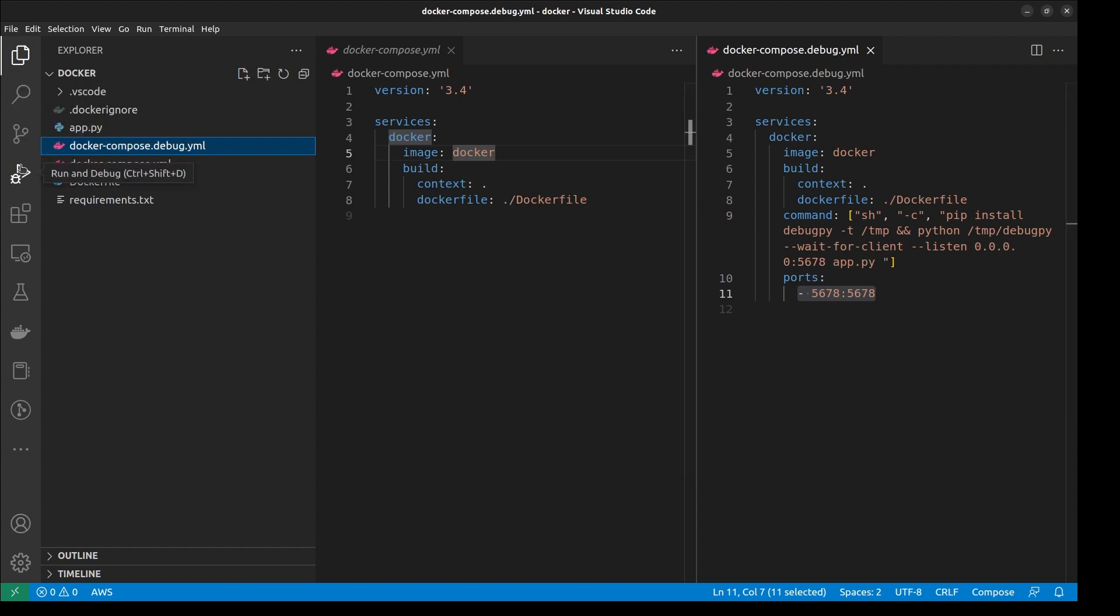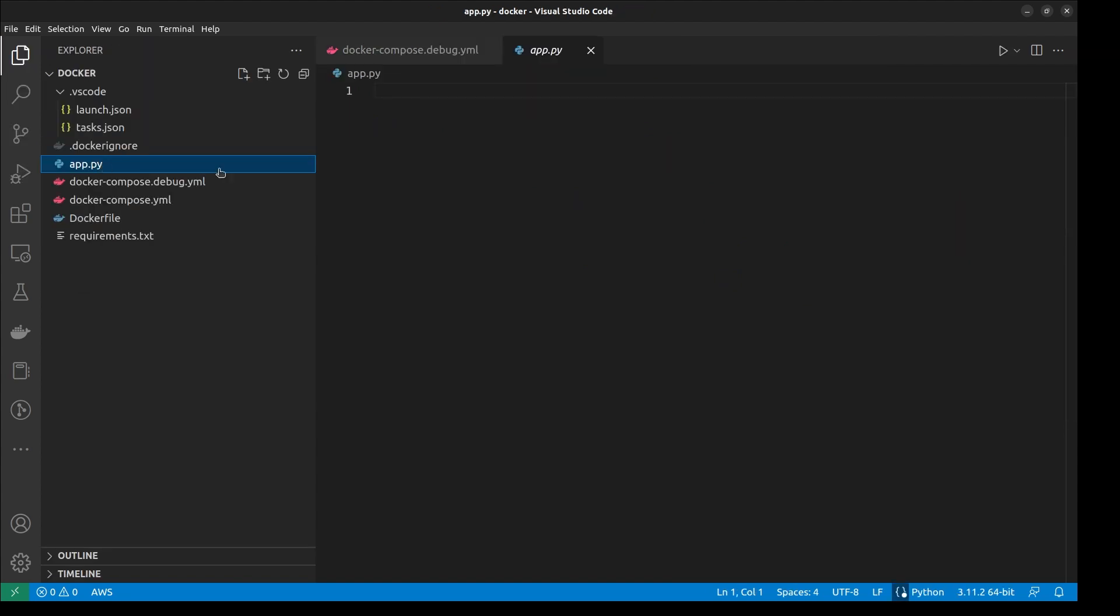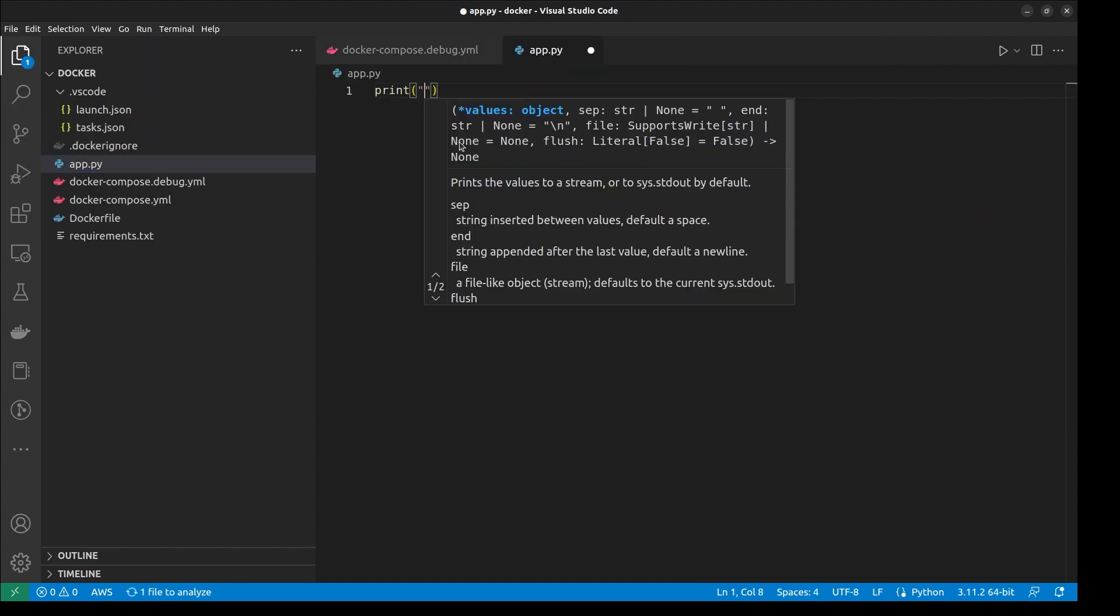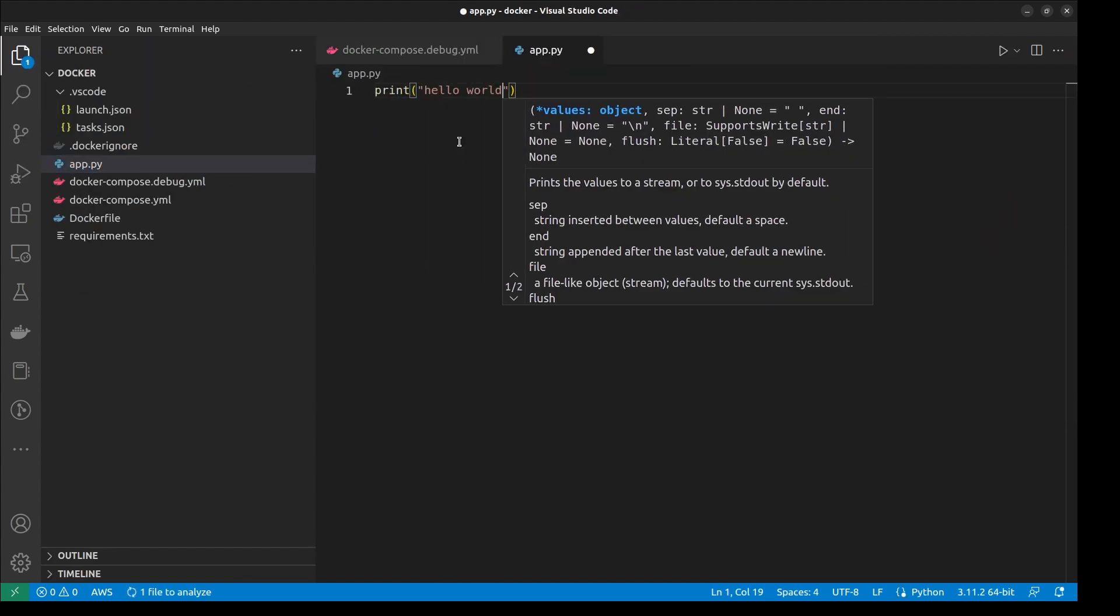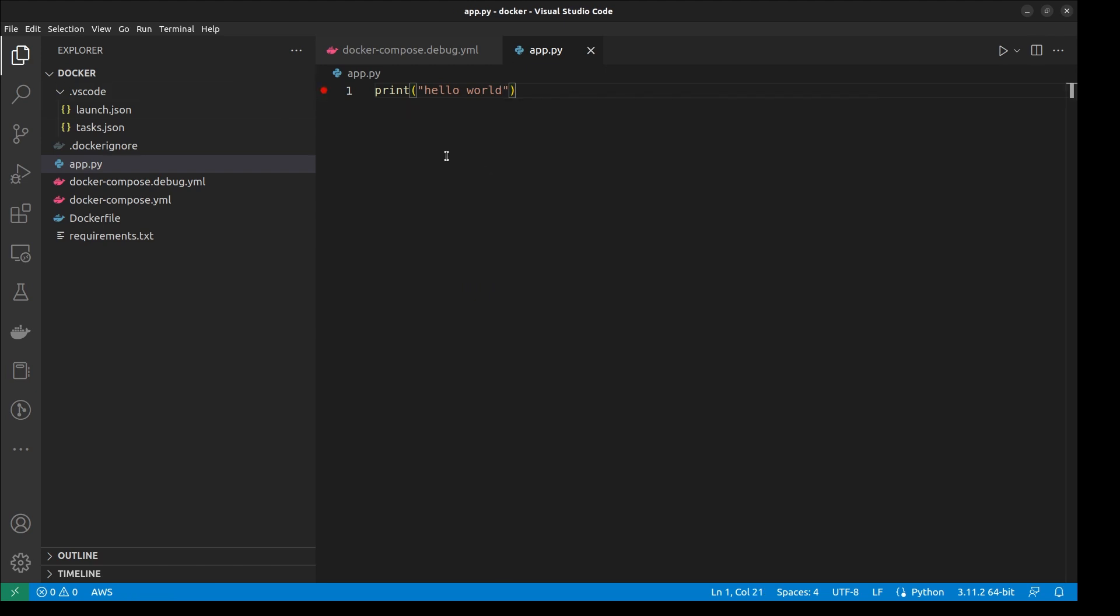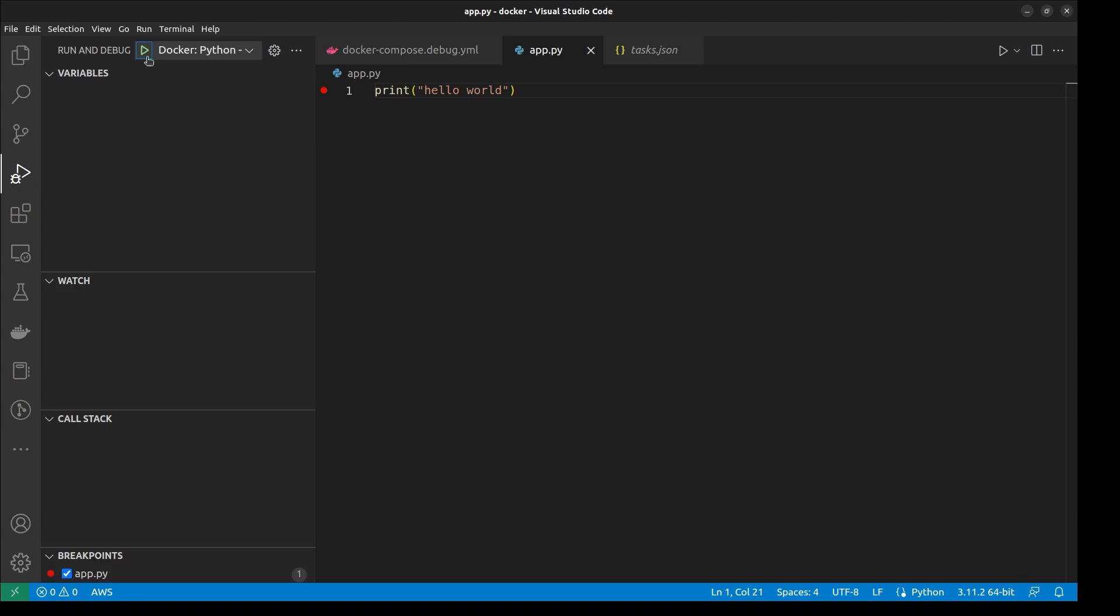Now let's look at the debug configuration it created for us. We can easily run it from the debug tab. Just set a breakpoint, hit play, and it will be hit after the containers are built.